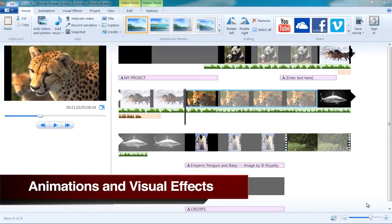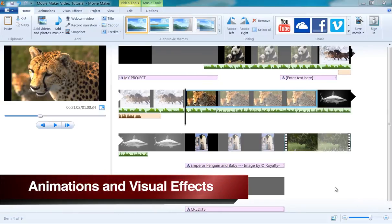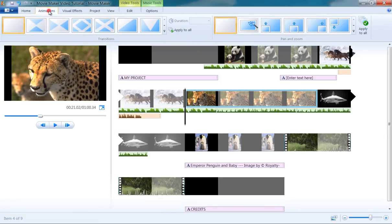There are two types of animations located under the Animation tab in Movie Maker: Transitions and Pan and Zoom.